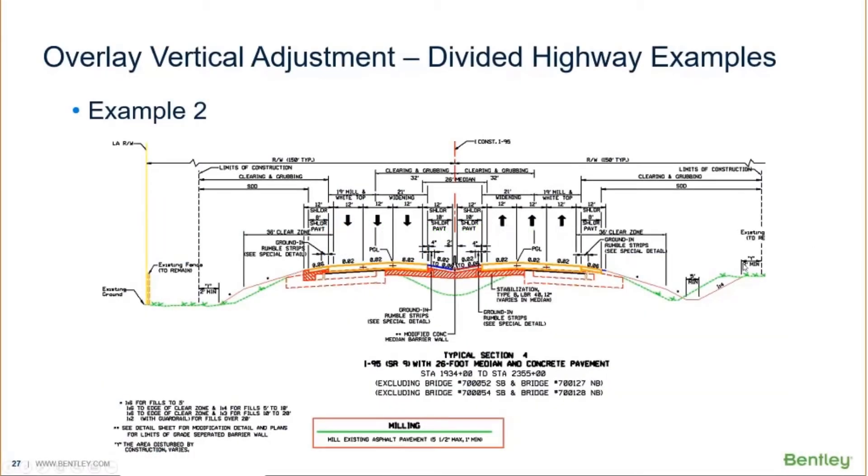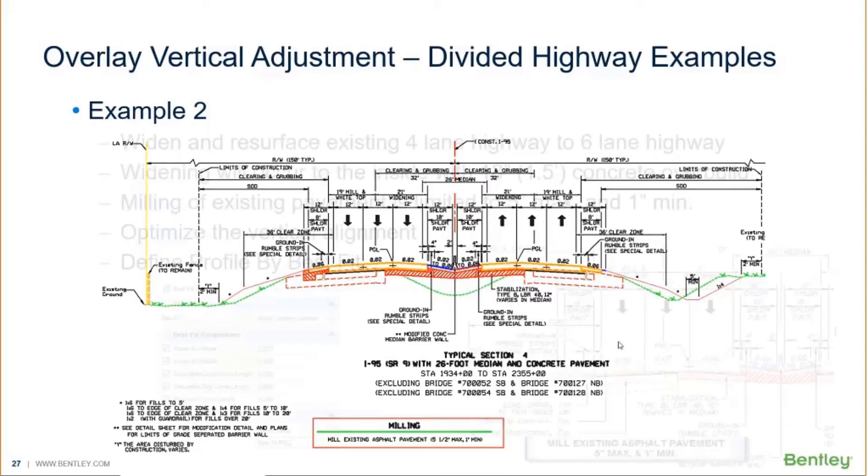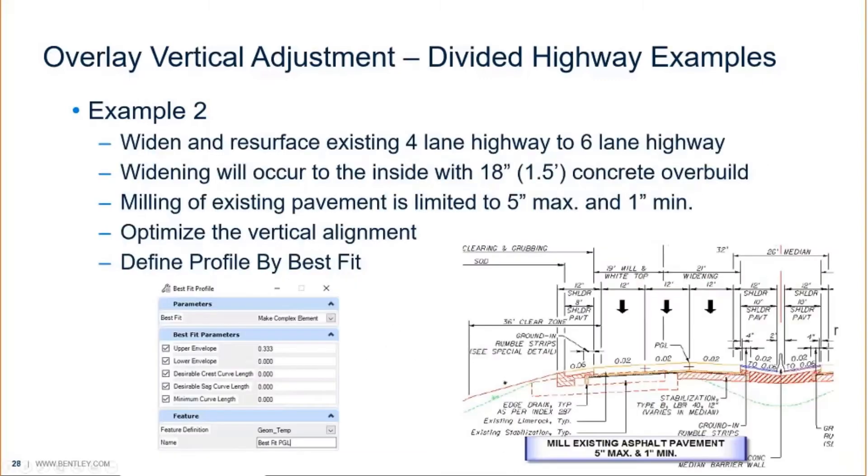Let's continue on example number two, another divided highway example. This one has a five inch maximum milling requirement and a one inch minimum milling requirement. We're going to be taking an existing four-lane road, widening and resurfacing, widening to the inside.